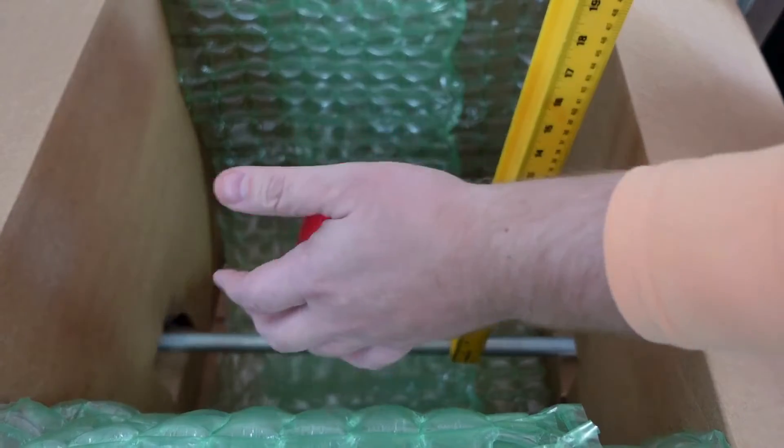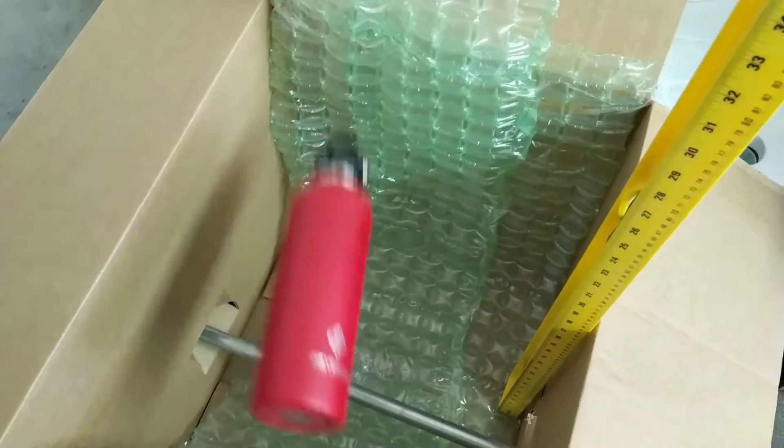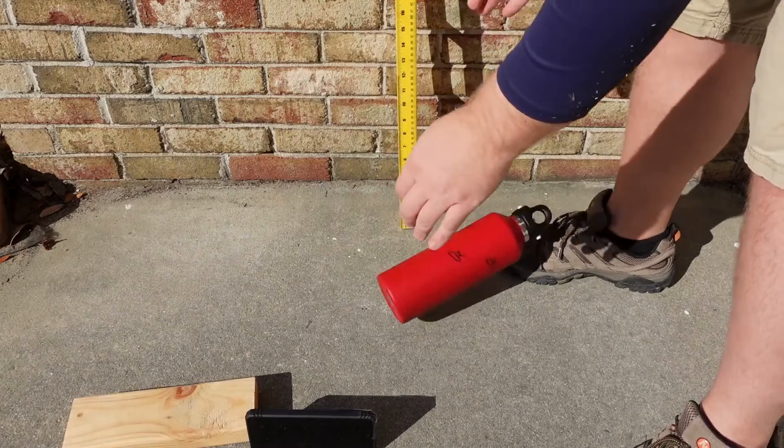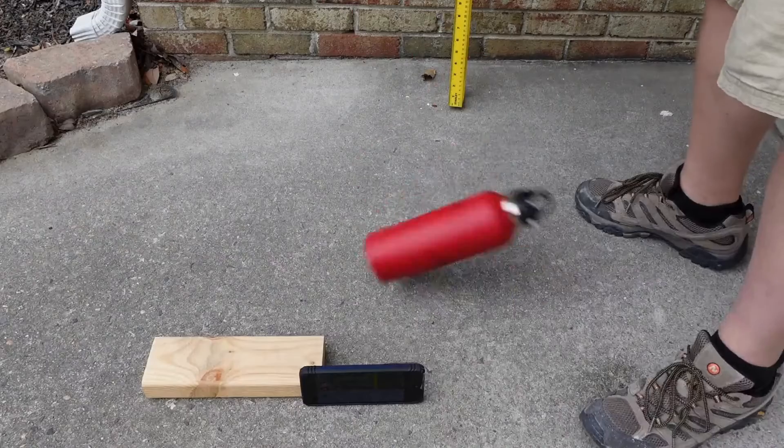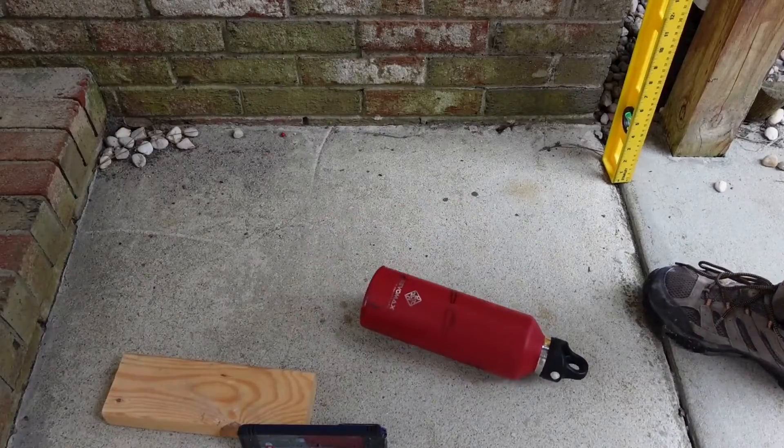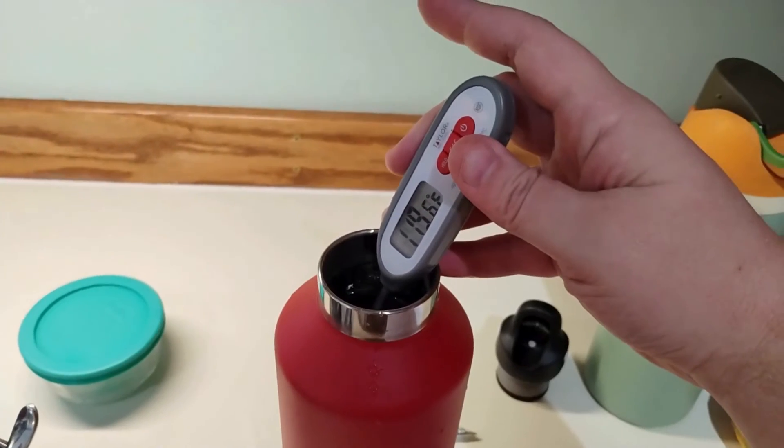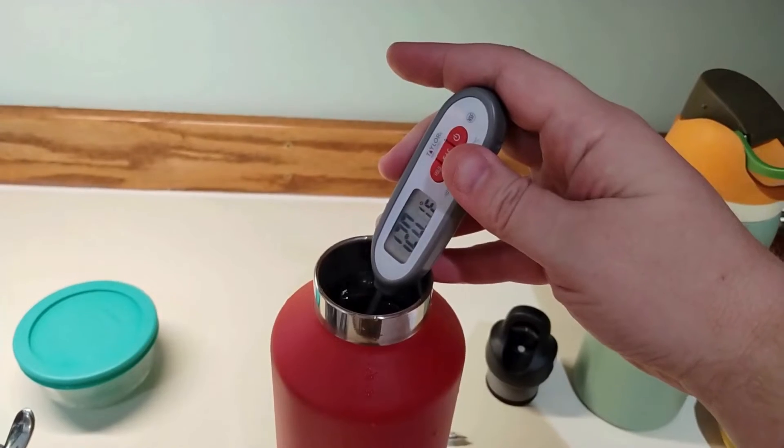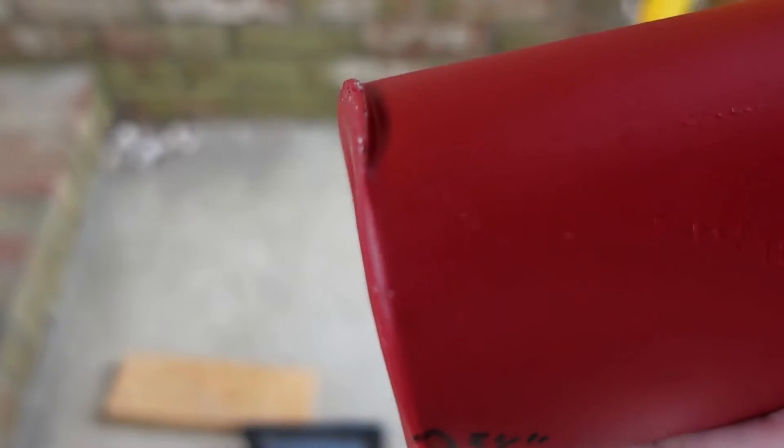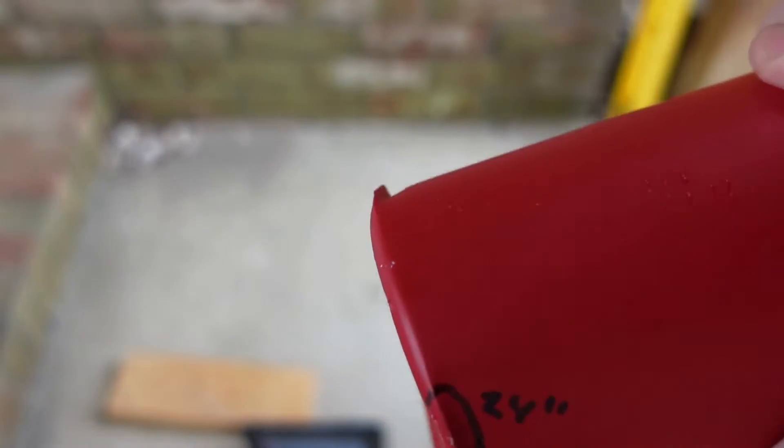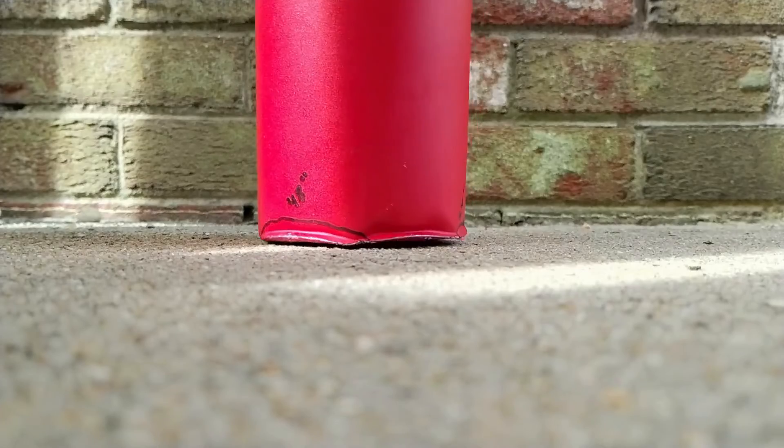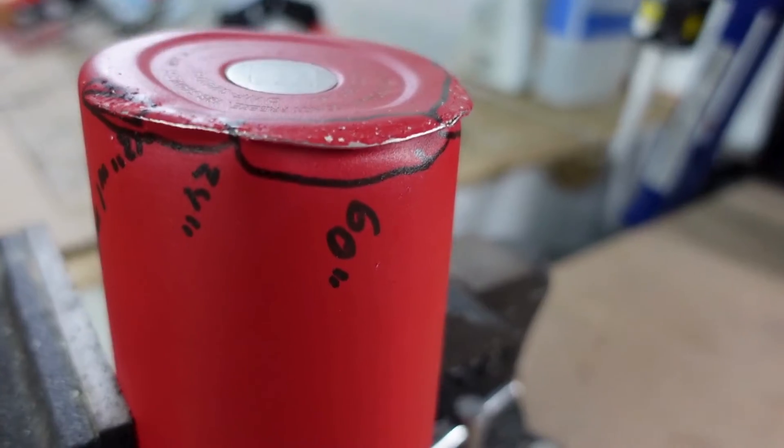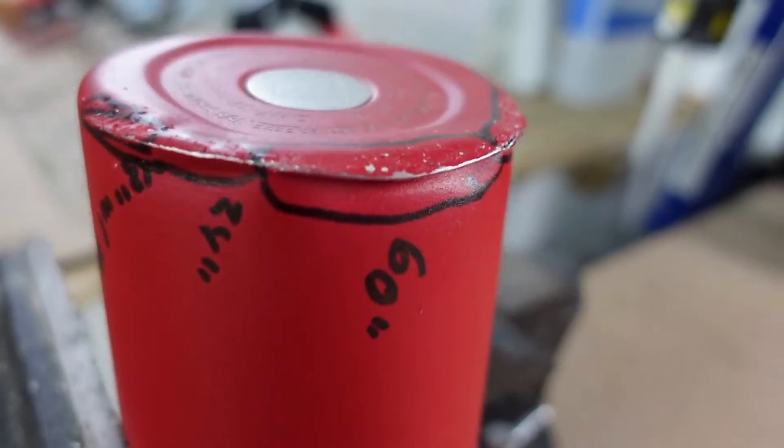Next, I stress tested a RevoMax bottle by dropping it from increasing heights. I did a four-hour insulation test before starting and after each drop. The drops eventually created large dents with extensive buckling, which is where the steel really folds and bends the most.